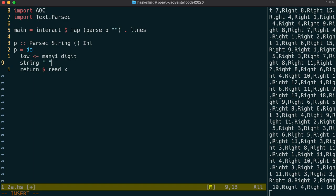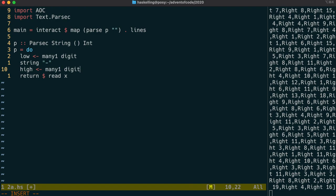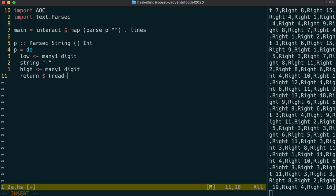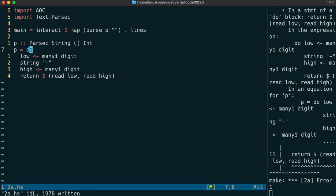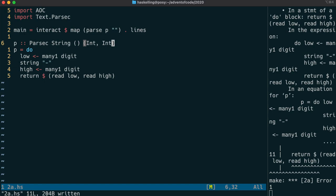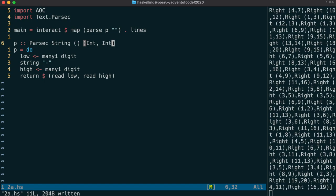We're next going to parse the dash which appears after that low integer on each line. And then once again, parse many digits, which will be the high part of the range. We can then return both the low and high values from the parser. Once we've done that, we should be able to crack on and parse the rest of this line quite easily.